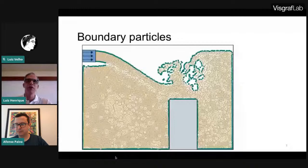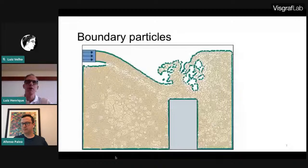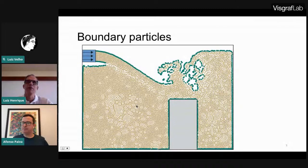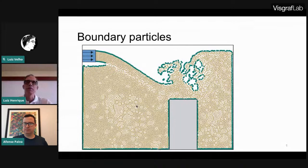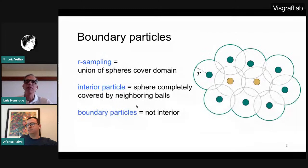Returning to the problem we want to solve: we have these 2D fluid particles and we, as humans, can look and identify the boundary particles — those between the fluid and the air, including internal boundaries. The mathematical formulation is based on the hypothesis that particles representing the fluid sample the domain by covering it with spheres, in the sense that any point of the domain is within distance R of some particle.